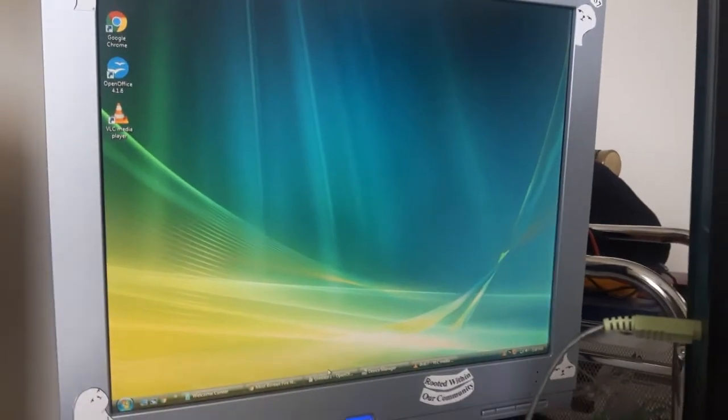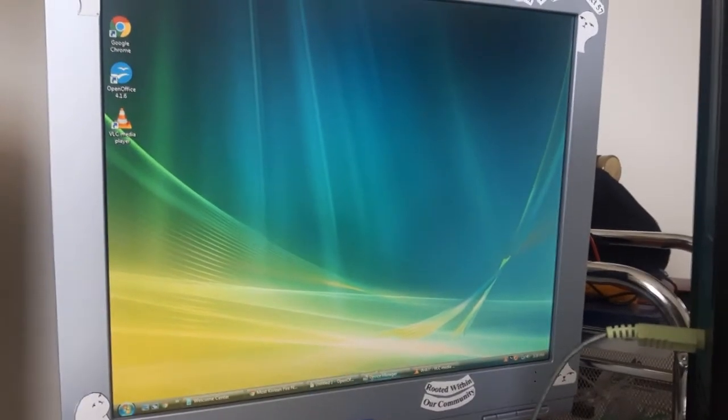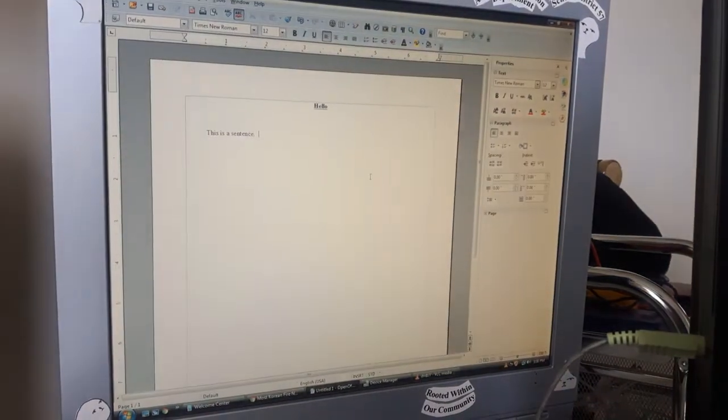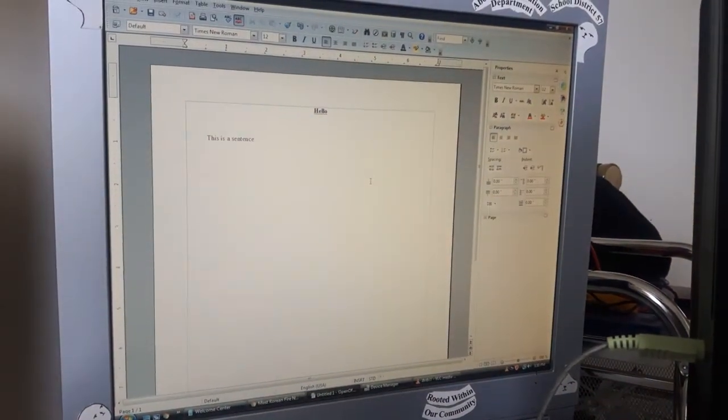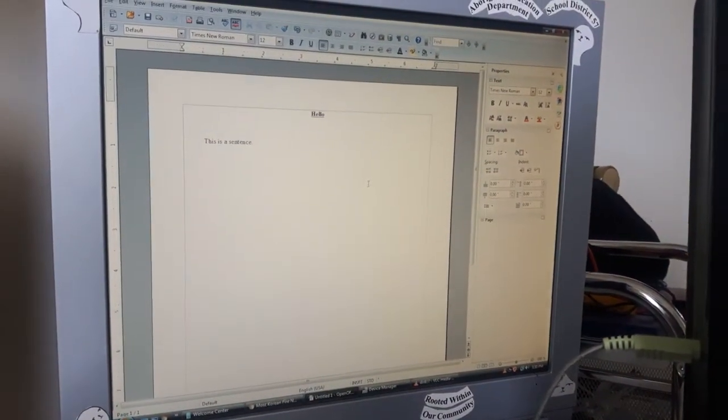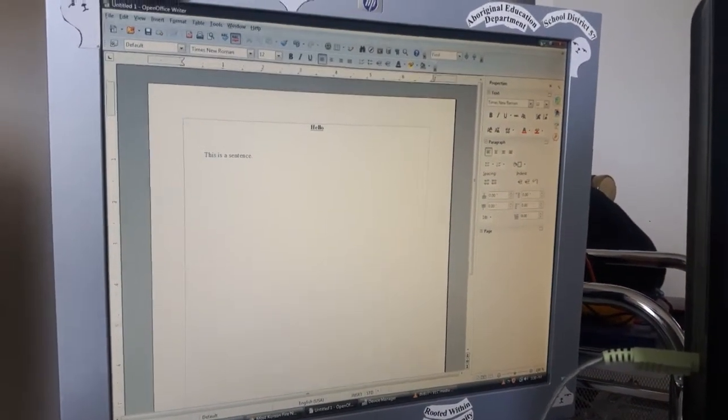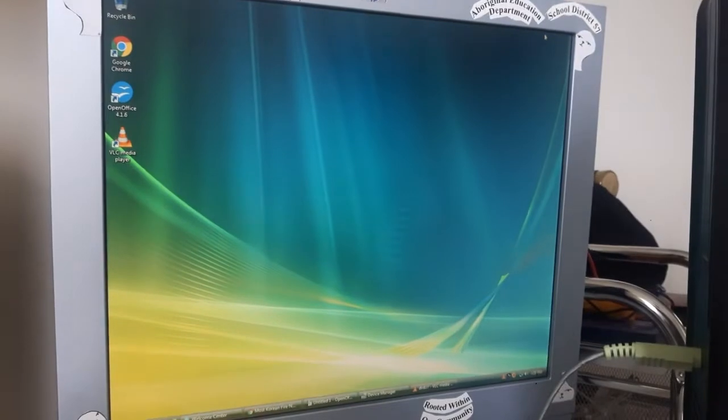You can also use it to write Word documents for essays or whatever, slideshow presentations.